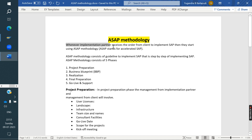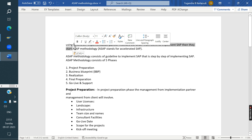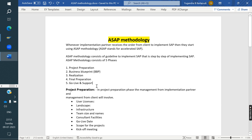Whenever an implementation partner receives an order from the client to implement SAP, they start using ASAP methodology. ASAP stands for Accelerated SAP. This methodology has five phases used during implementation.